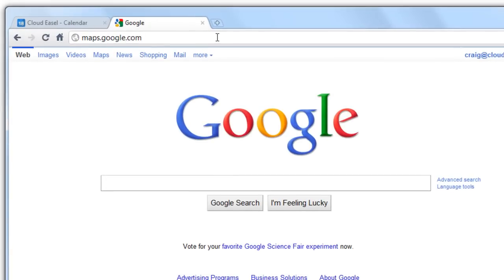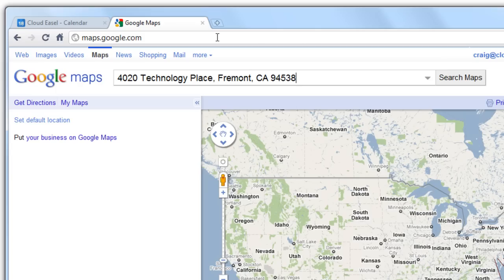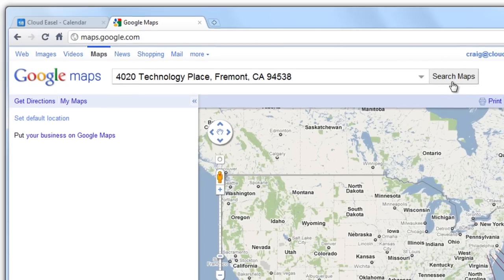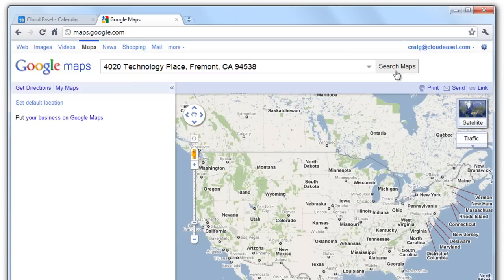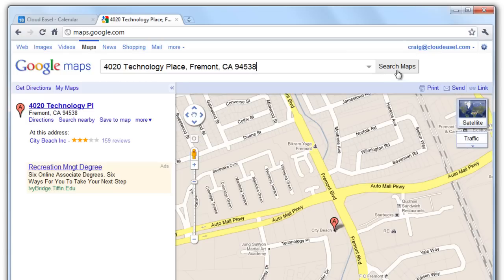I'll just go to maps.google.com, enter the location in the search field, and click Search Maps. There's our map. Looks like my address is accurate.